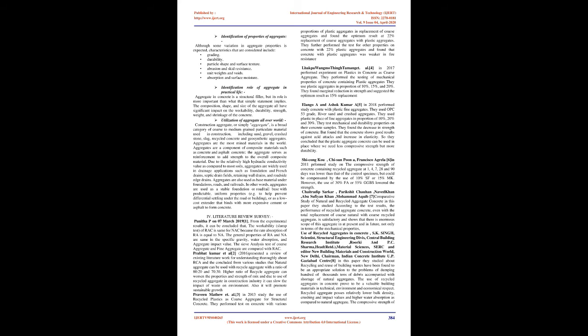Literature Review Survey: Punitha P on March 7, 2019—from experimental results, it can be concluded that the workability (slump test) of RAC is same for NAC because the rate absorption of RAC is equal to NAC. The general properties of RAC and NAC are same in specific gravity, water absorption, and aggregate impact value.